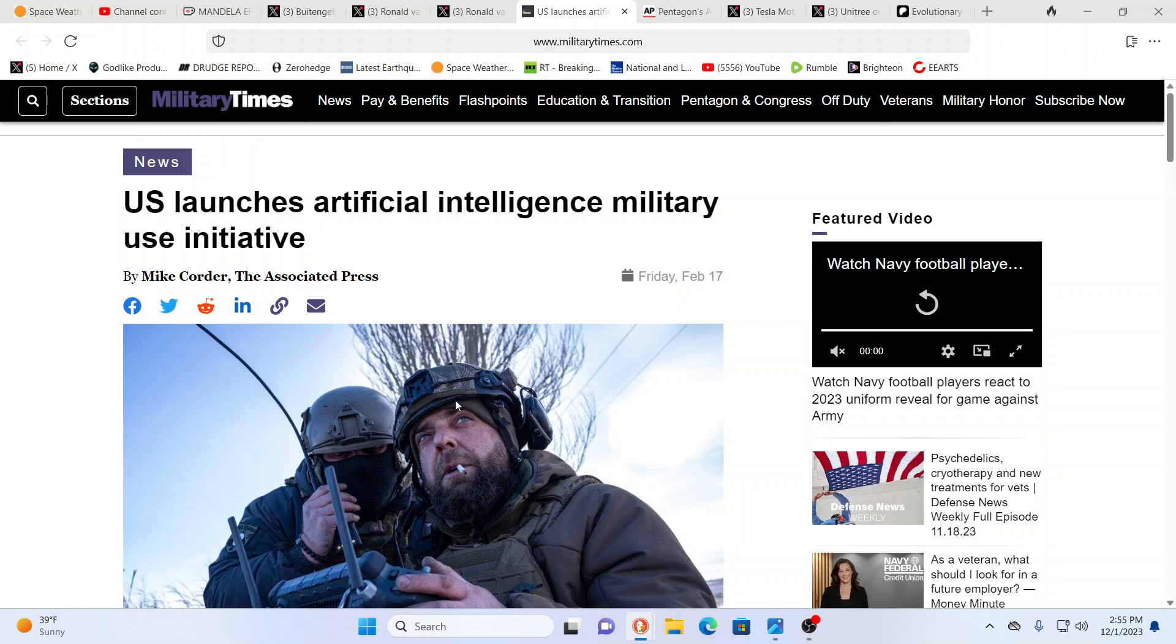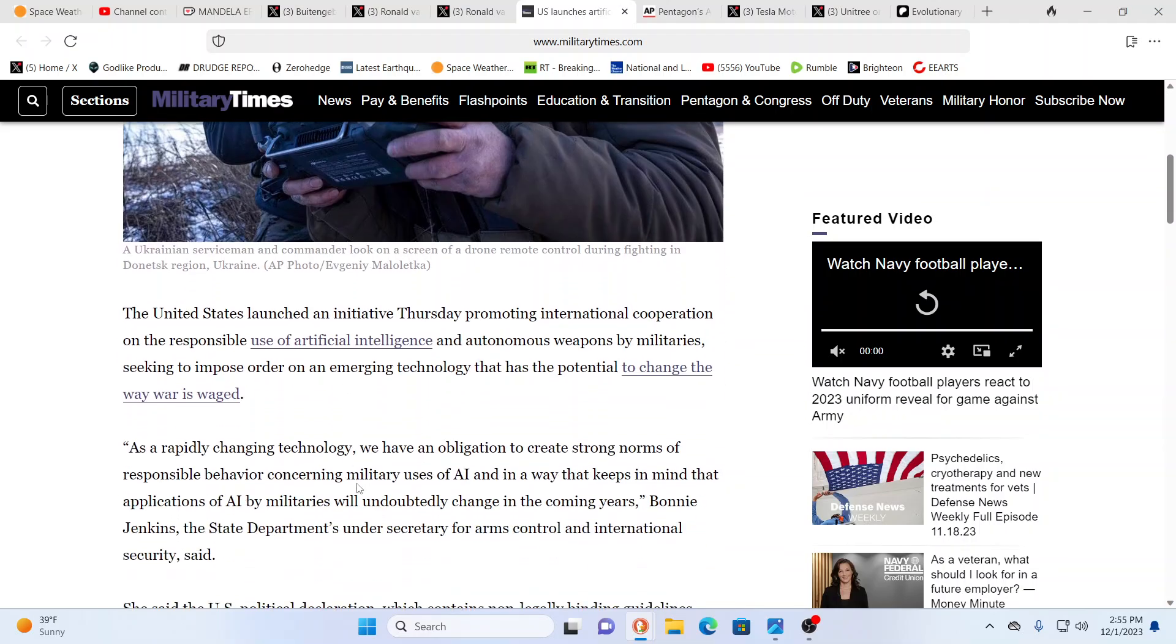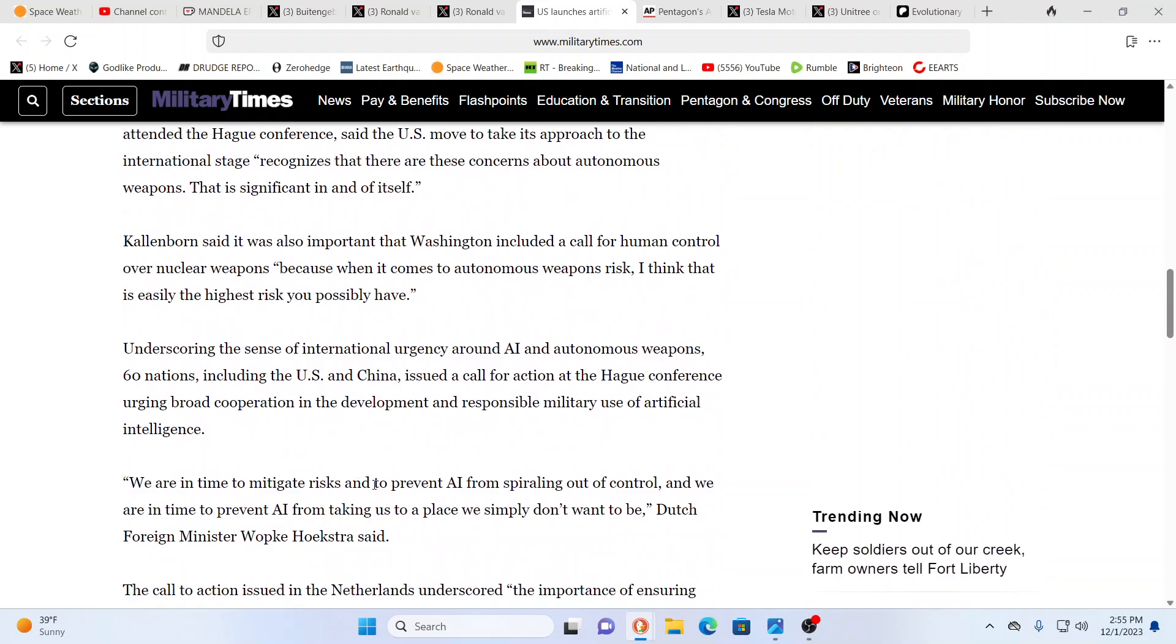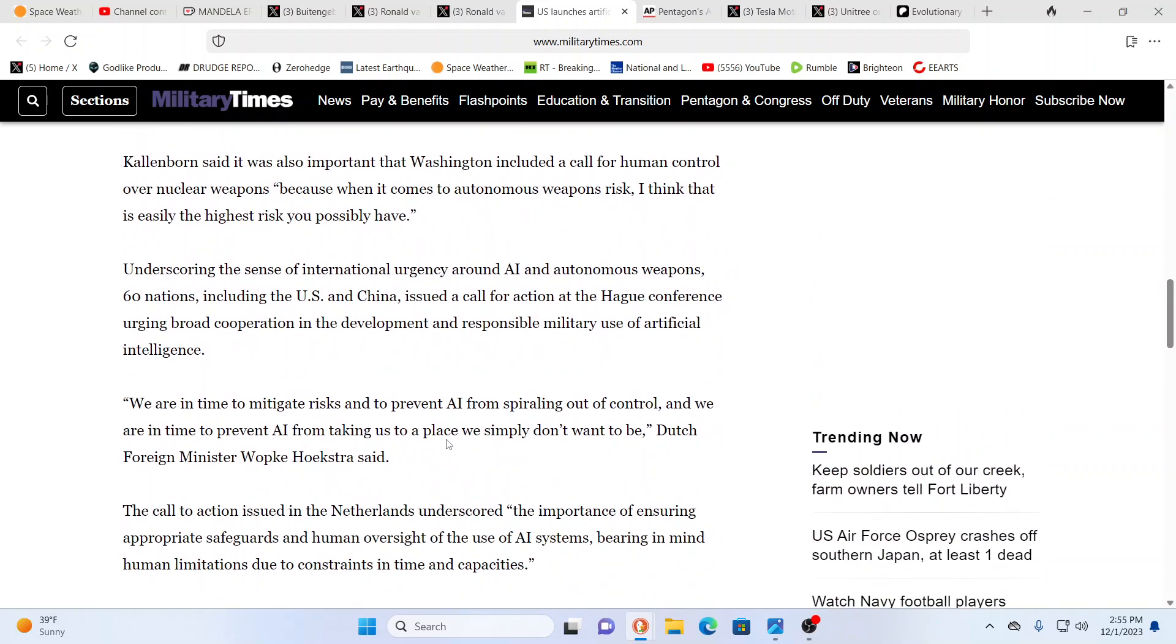This is, this is where we're at now. This is a huge, as it's military times, talking about the U.S. launching this huge artificial intelligence initiative. You know, what could go wrong, right? Everything could go wrong. Everything could go wrong.